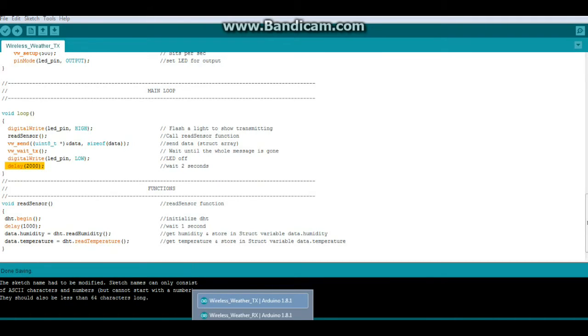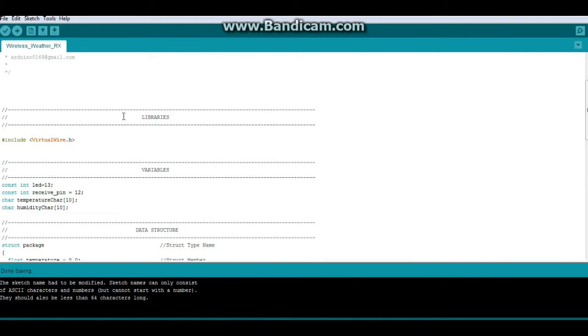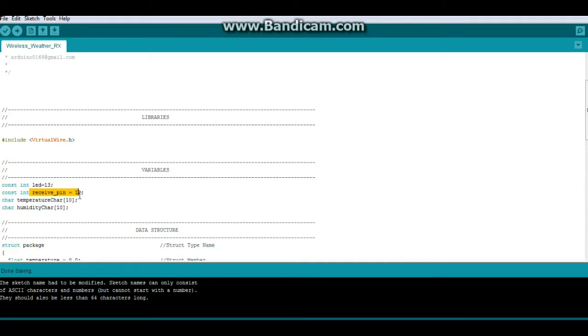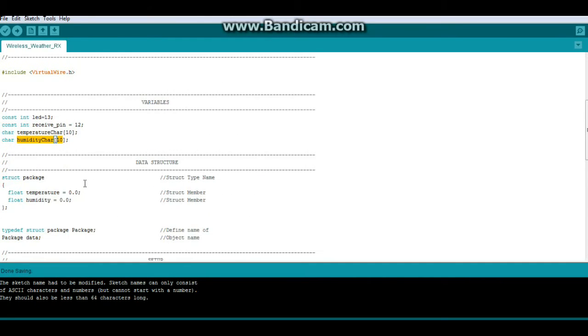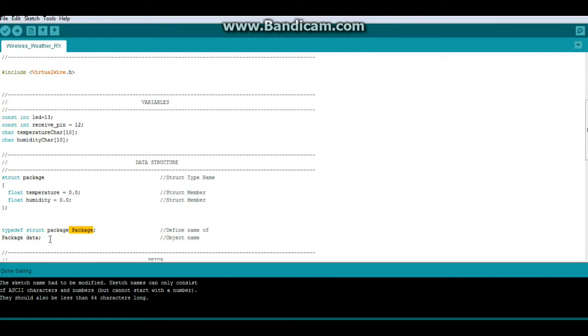Now let's look at the receiver code. Only one library, the virtual wire. We have LED on pin 13. The radio is hooked up to pin 12. And we have a temperature character array 10 long. Humidity character array, length of 10. Then we simply have our structure again called package. Two variables of the float type: temperature and humidity. Package. Called package. And in the package is data.